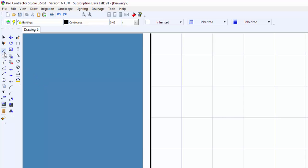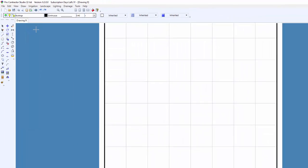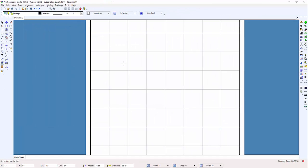I'll start the line command by clicking on the toolbar icon, but I could have selected the command from the draw menu as well. I set a point on the screen, and as I drag my mouse, you can see the line snap to specific angles.